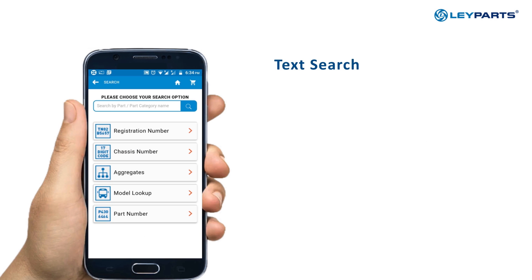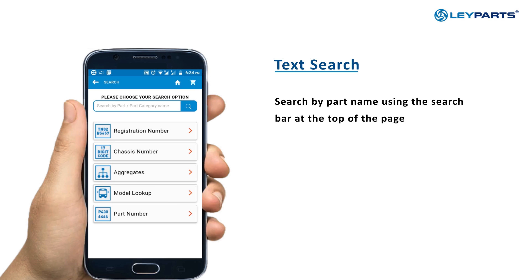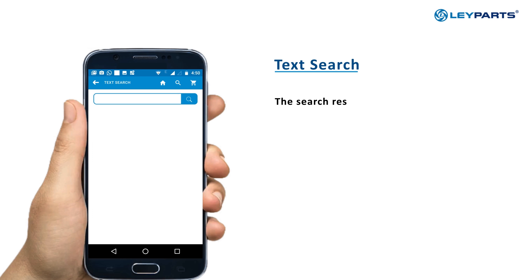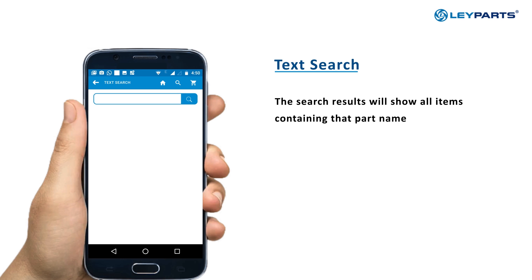Text Search: Search by part name using the search bar at the top of the page. The search results will show all the items containing that part name.